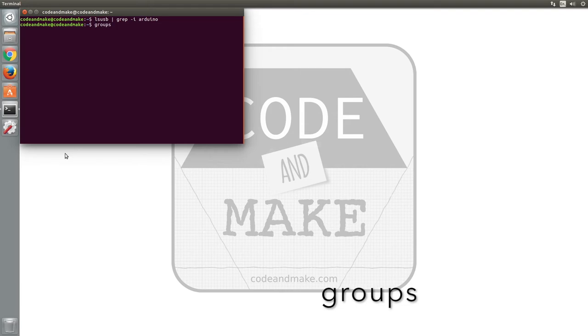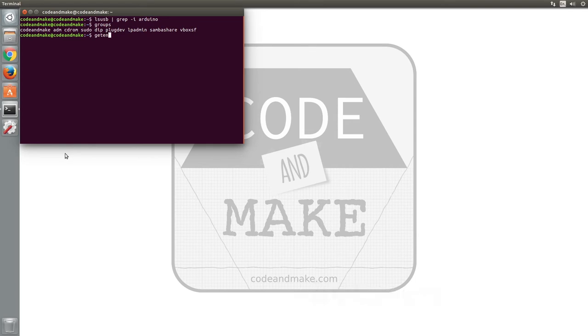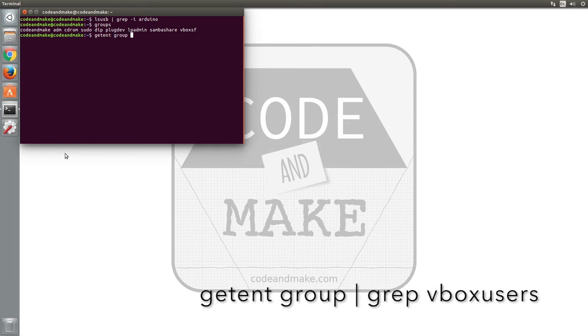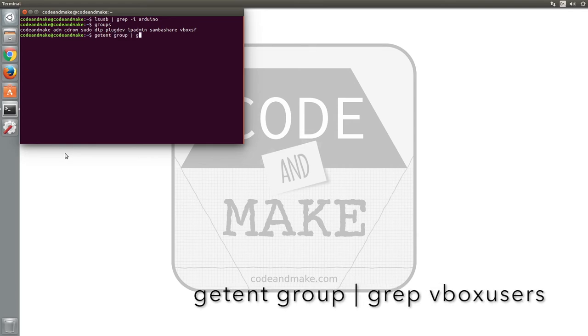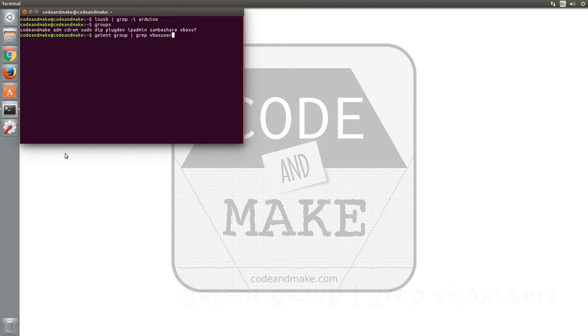If we type groups, we can see that we are not in the vboxusers group. If we type getent group pipe symbol grep vboxusers, we can see that nothing is listed, meaning that the vboxusers group does not exist.